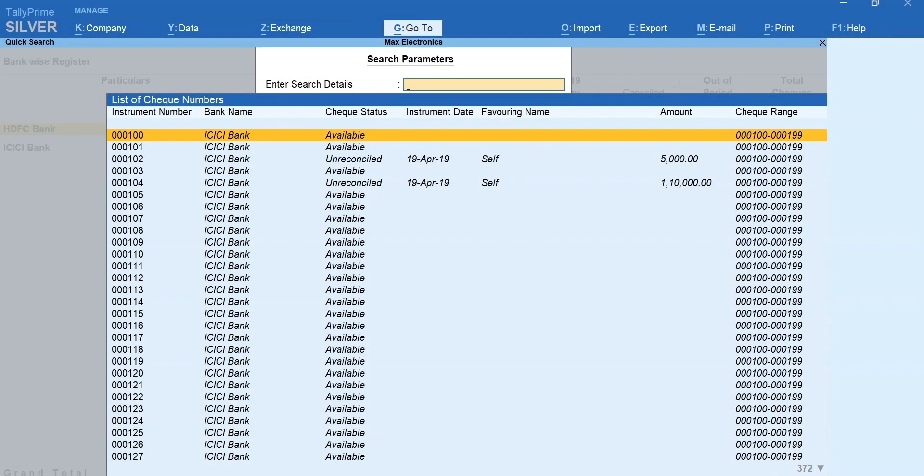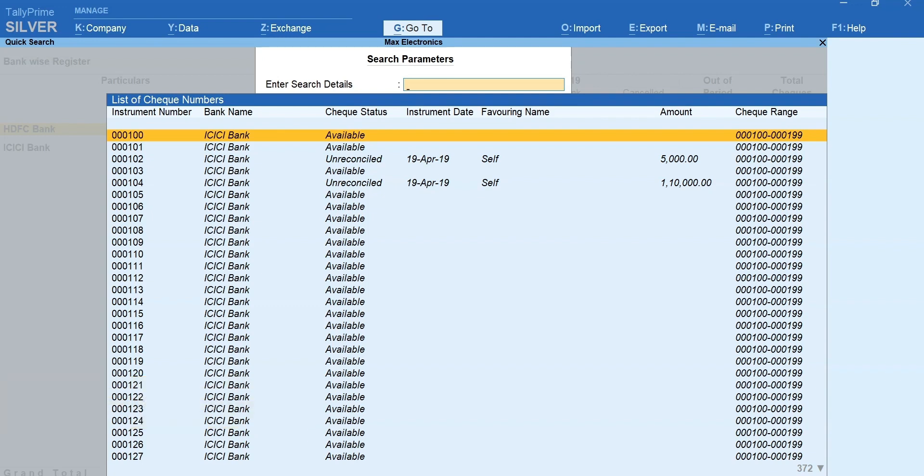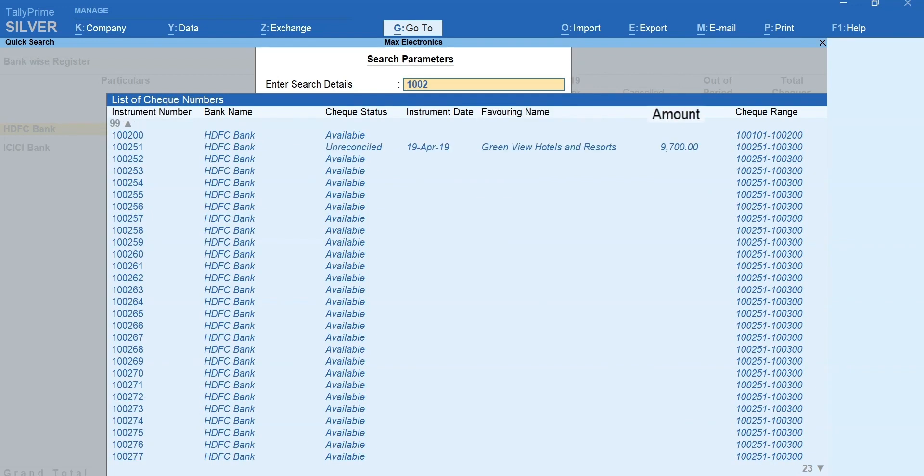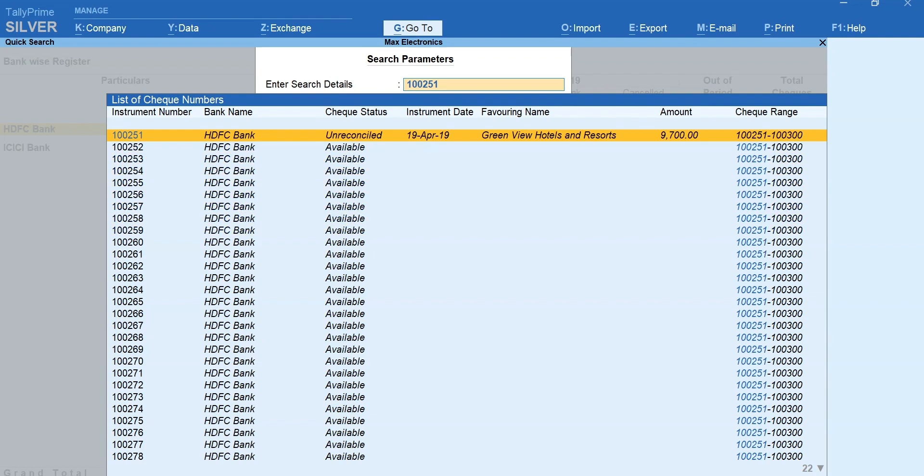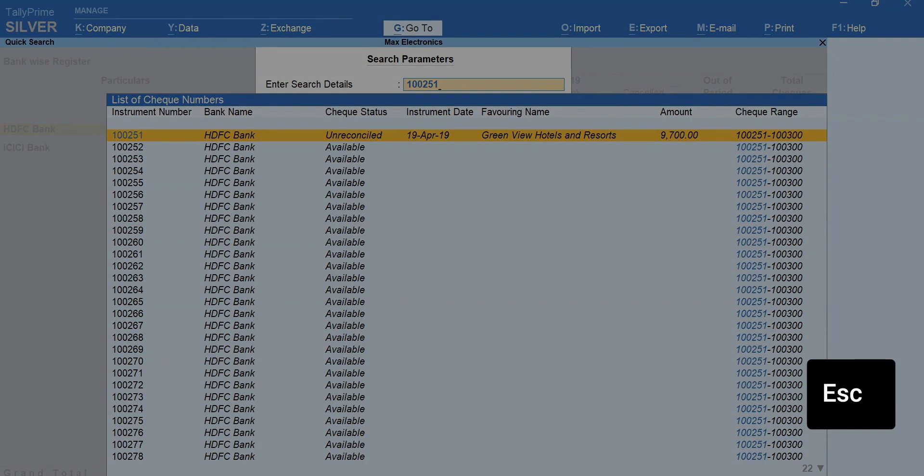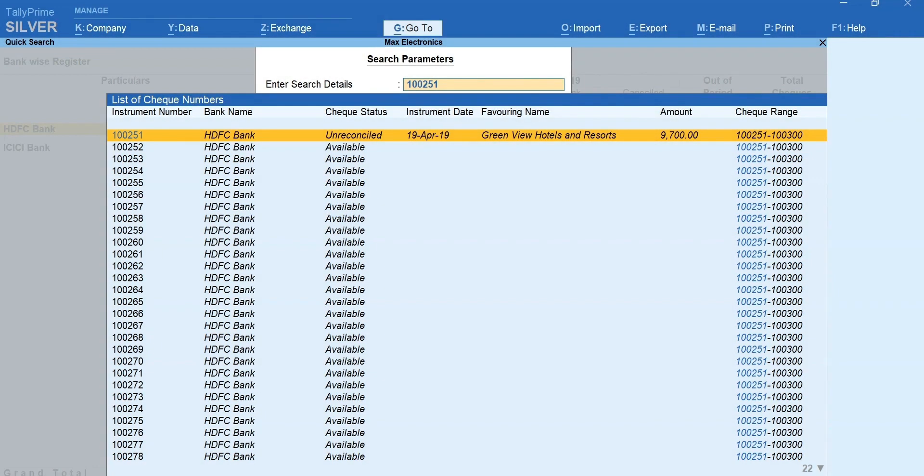You can search or locate with different search parameters such as check number, favoring name, amount, etc. Press escape to go back to report.